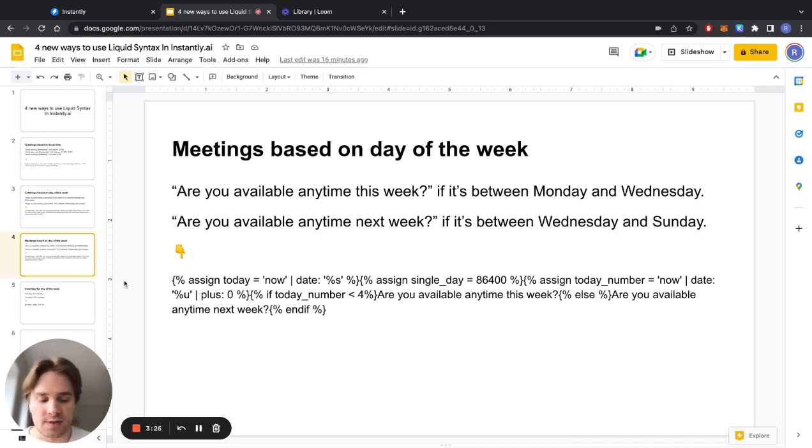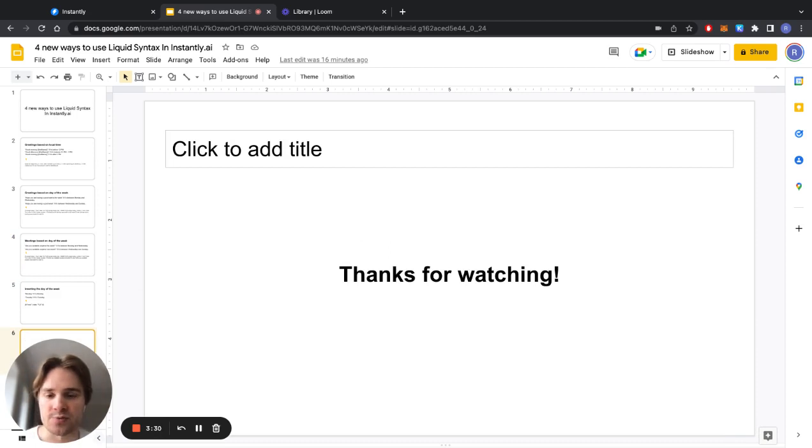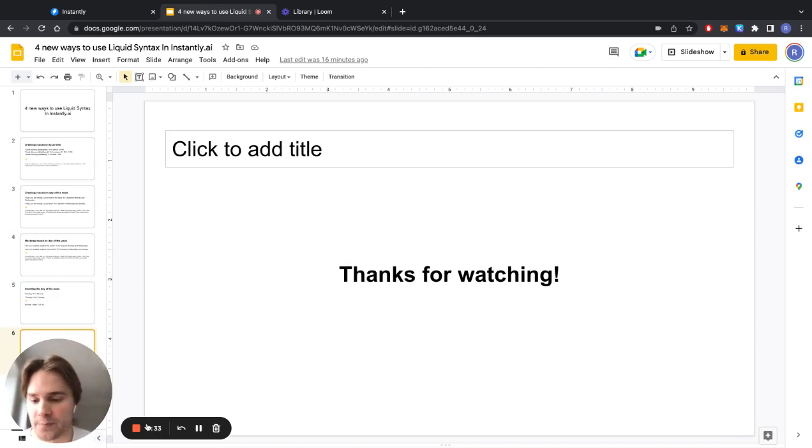Thanks for watching and if you enjoy these videos make sure you subscribe. See you later.